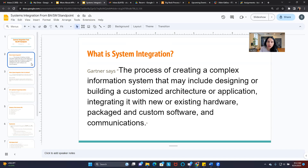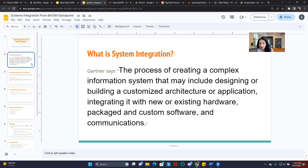I wanted to give you guys a definition of system integration. Gartner says system integration is a process of creating a complex information system that may include designing or building a customized architecture or application, integrating with new or existing hardware, packaged with custom software and communication.